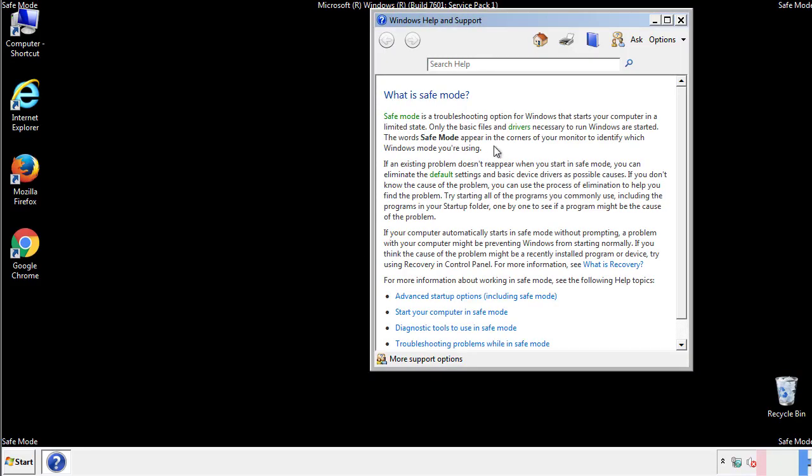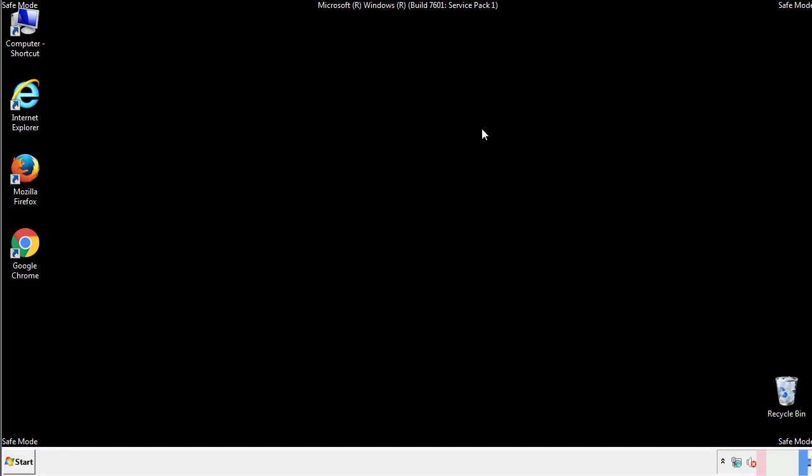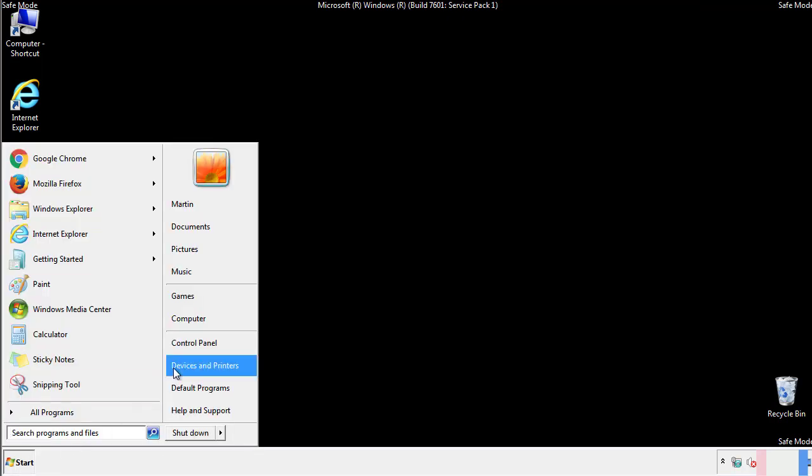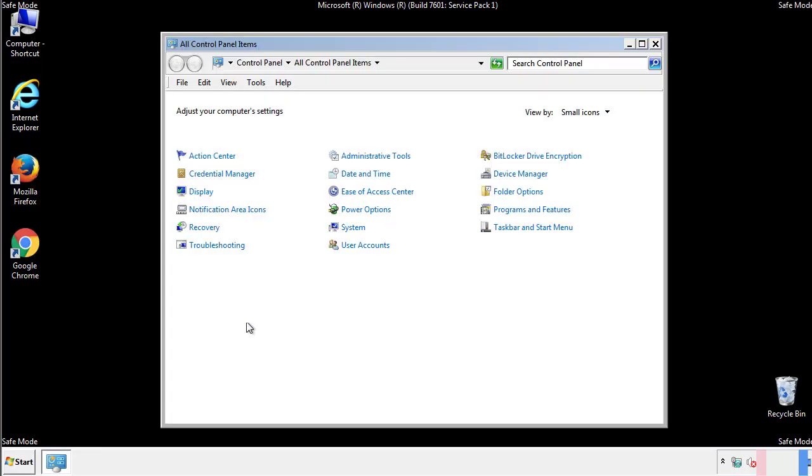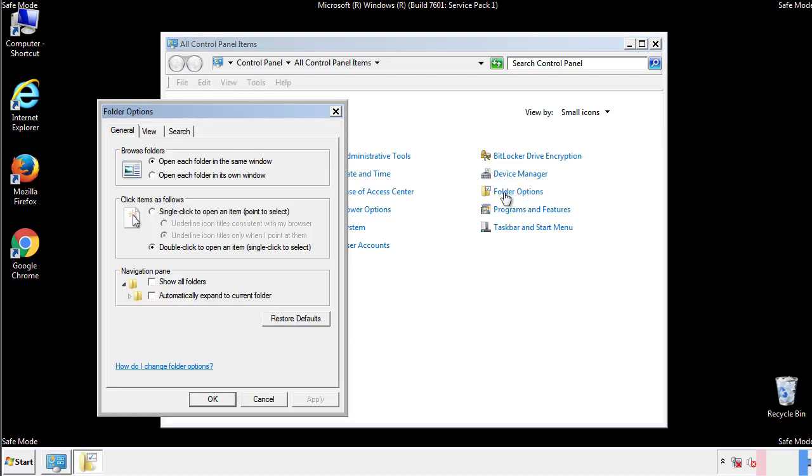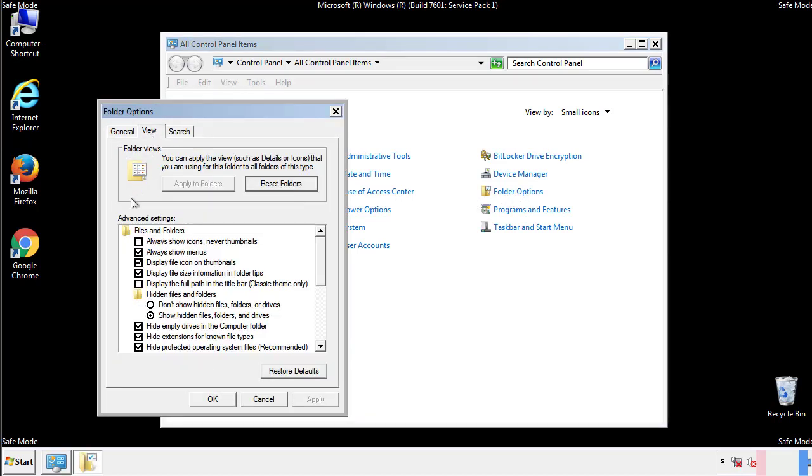Before we get started, we want to make sure that all the files and folders are visible. From the control panel, click folder options, view, and click the check box to make sure that we don't miss anything.